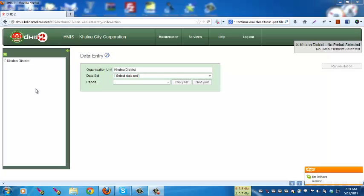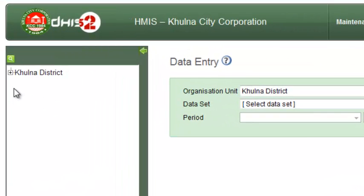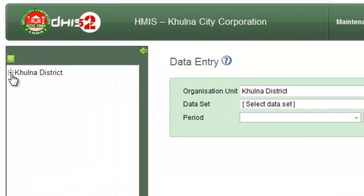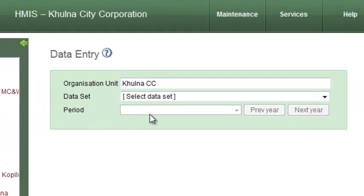To enter data in DHS2, first you have to select an organization unit. You can find your organization unit from the menu on the left side. Click on the specific organization unit to which you want to enter data.